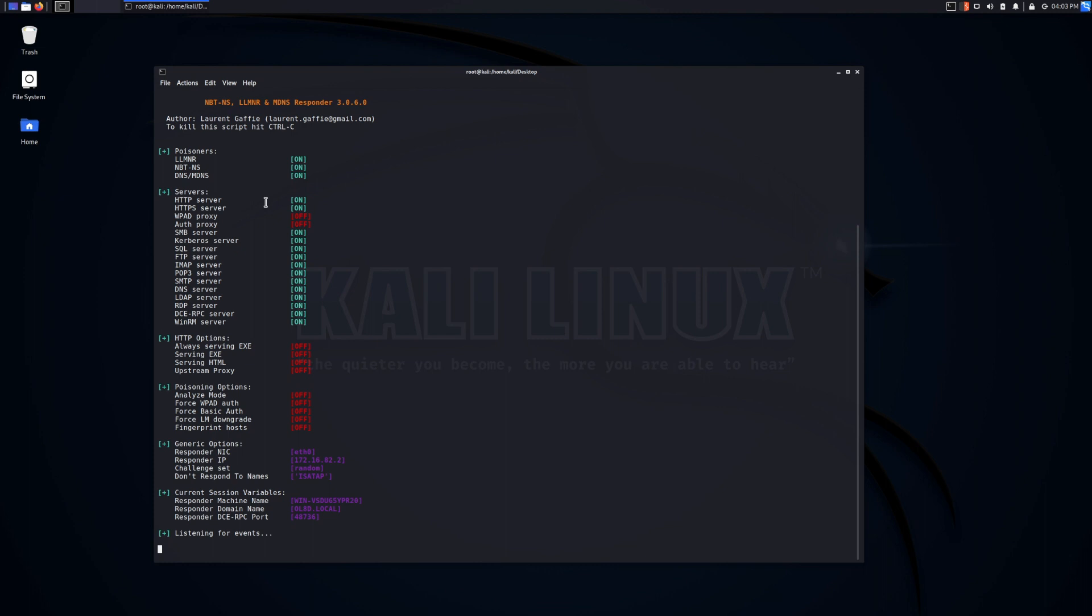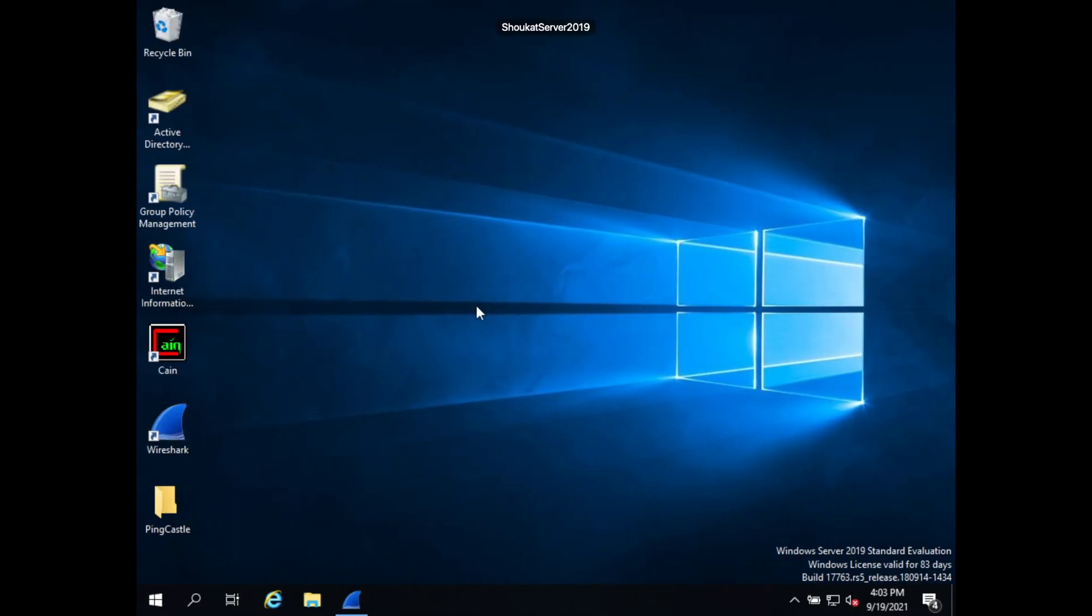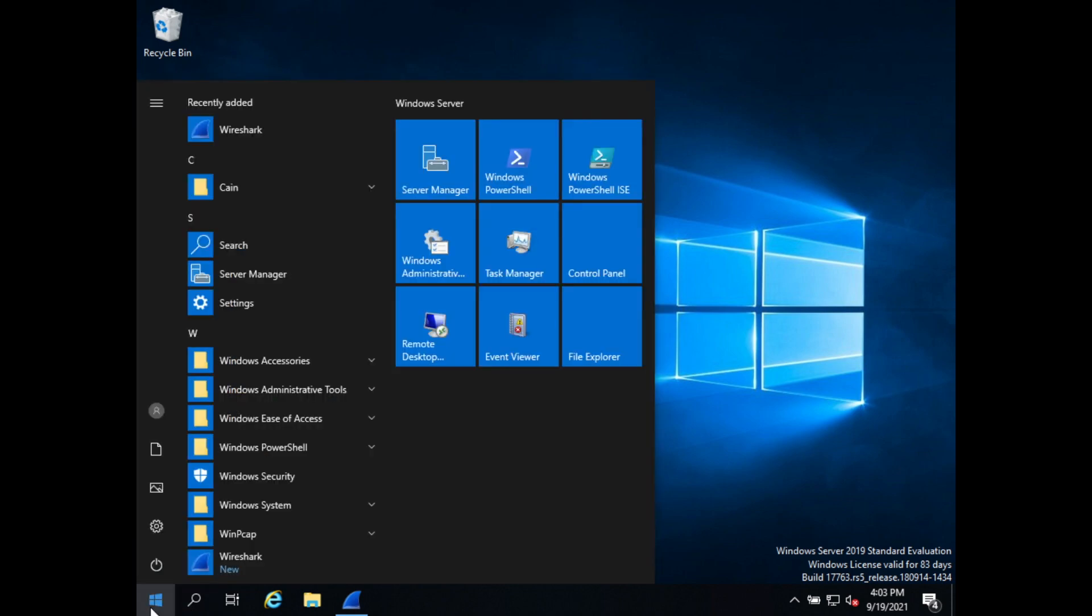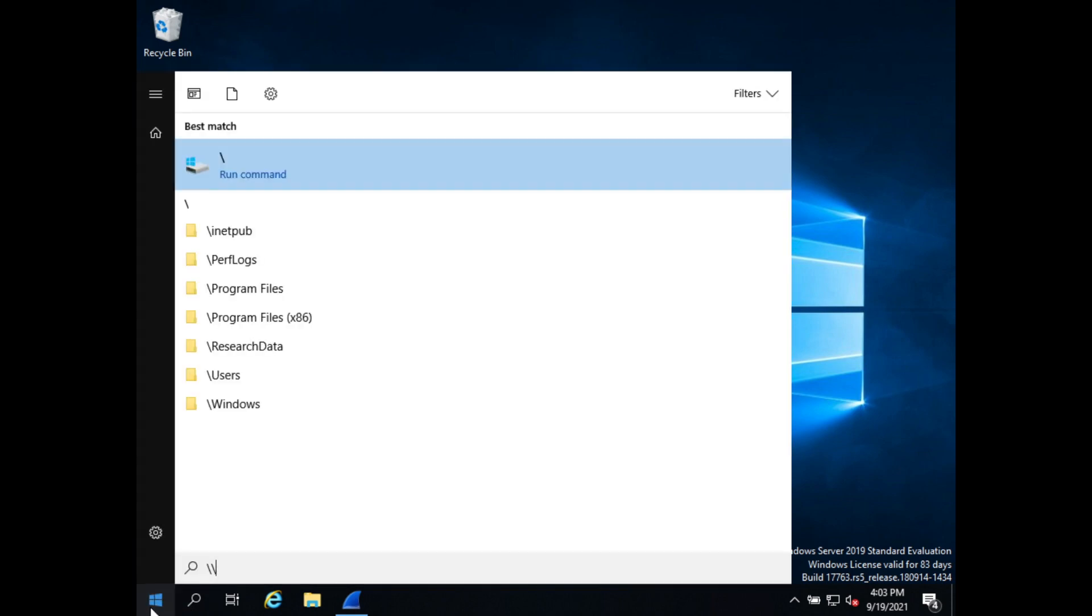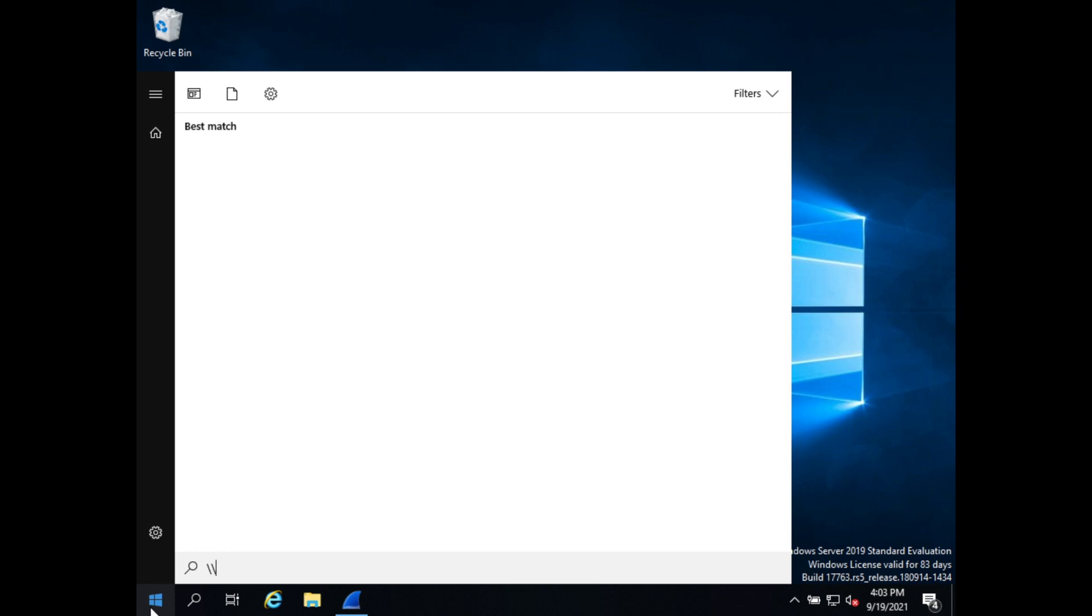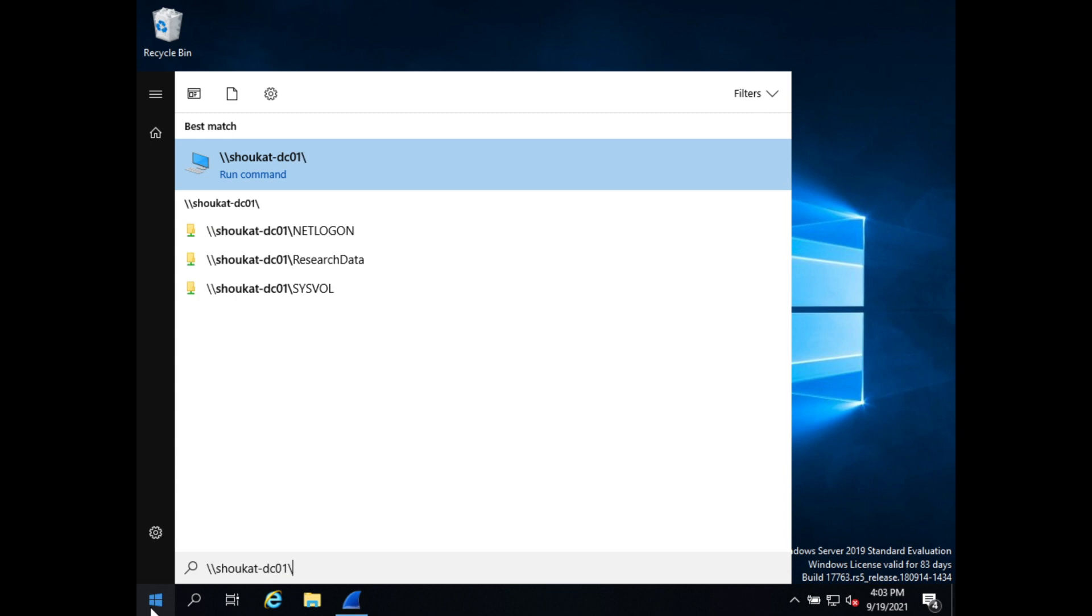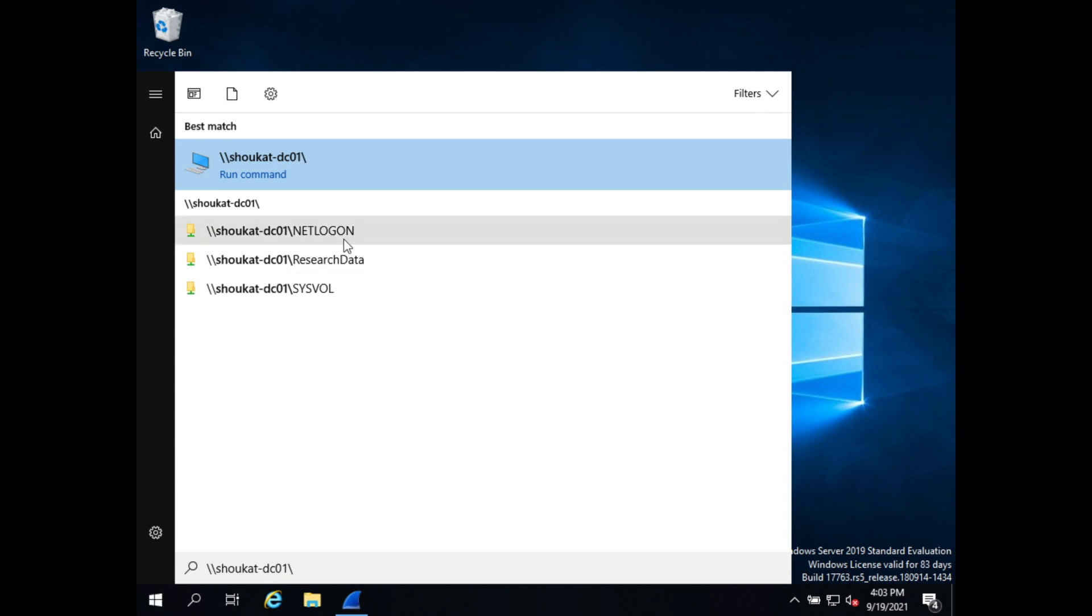We would be listening on the LLMNR and NBNS as well as some other ones here, multicast DNS in this case. And how it would look like on the victim side is the victim might be trying to access some form of network resource, a network share. So they might essentially try to navigate to it and access their files.